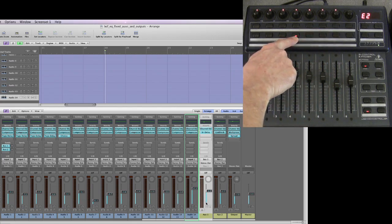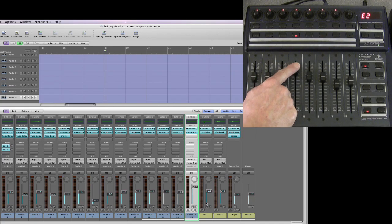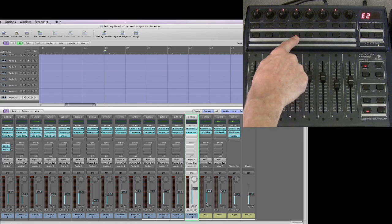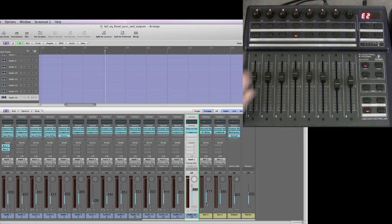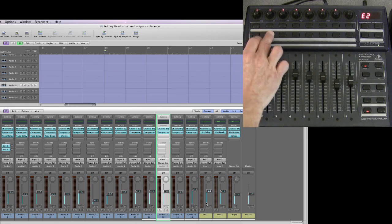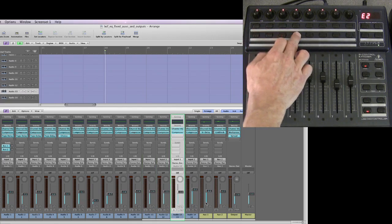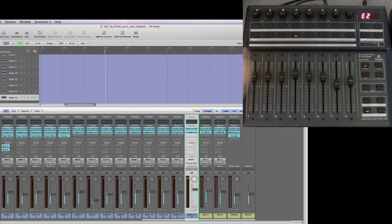It sticks on the last regular channel strip. In other words, the last lamp that is illuminated is the last channel strip. You can only get the channel select lamp to latch and illuminate for channel strips that are channel strips for tracks in the arrangement.